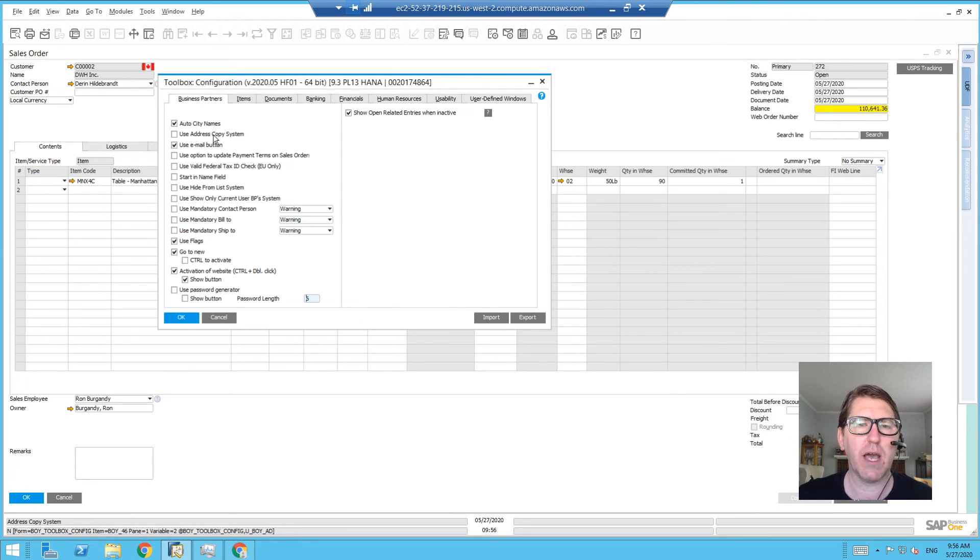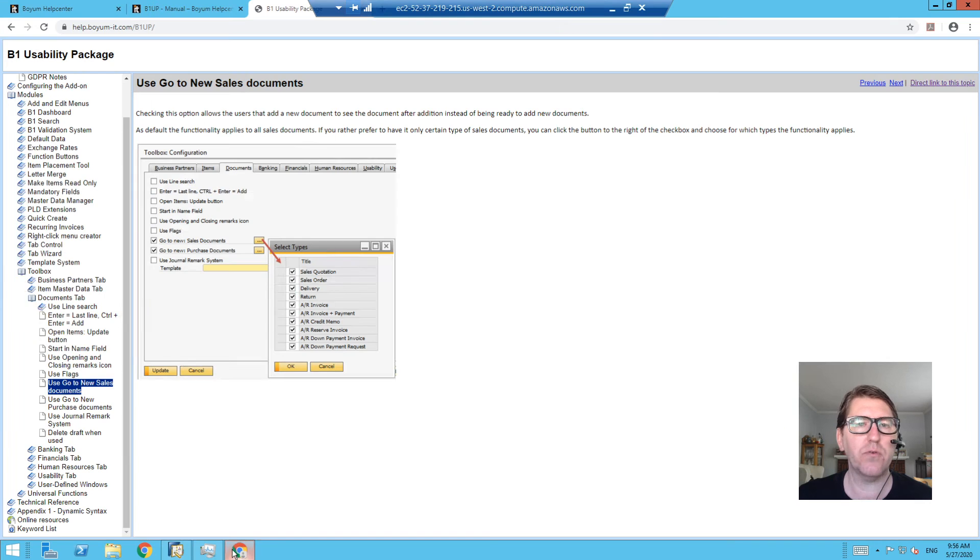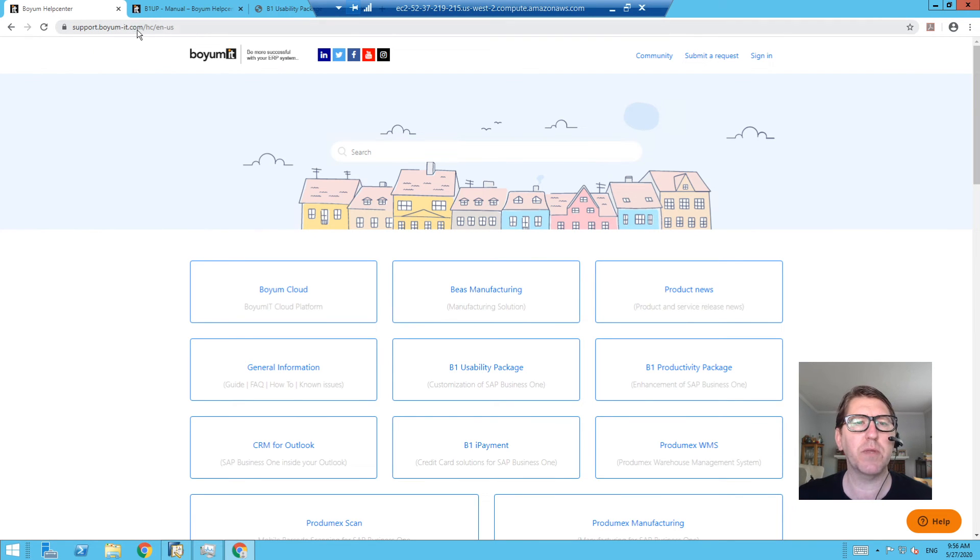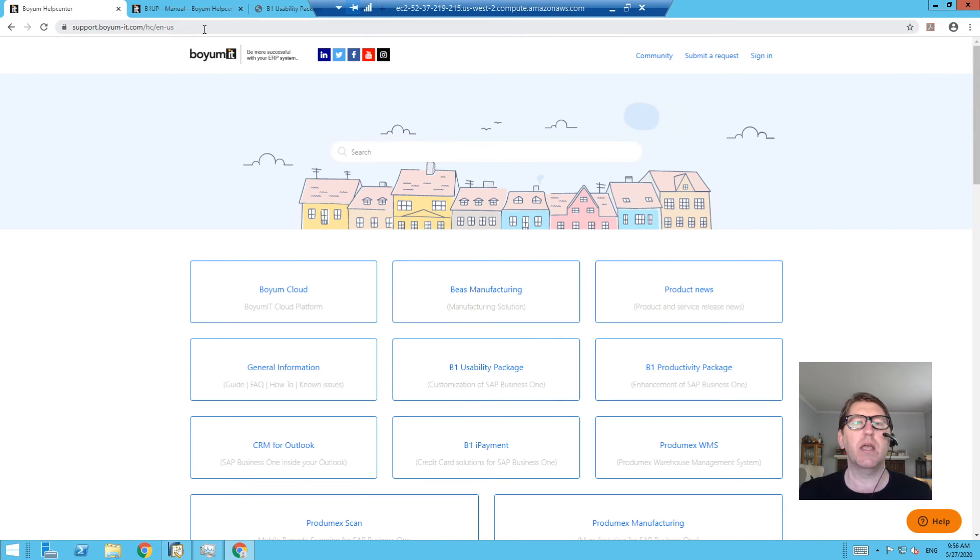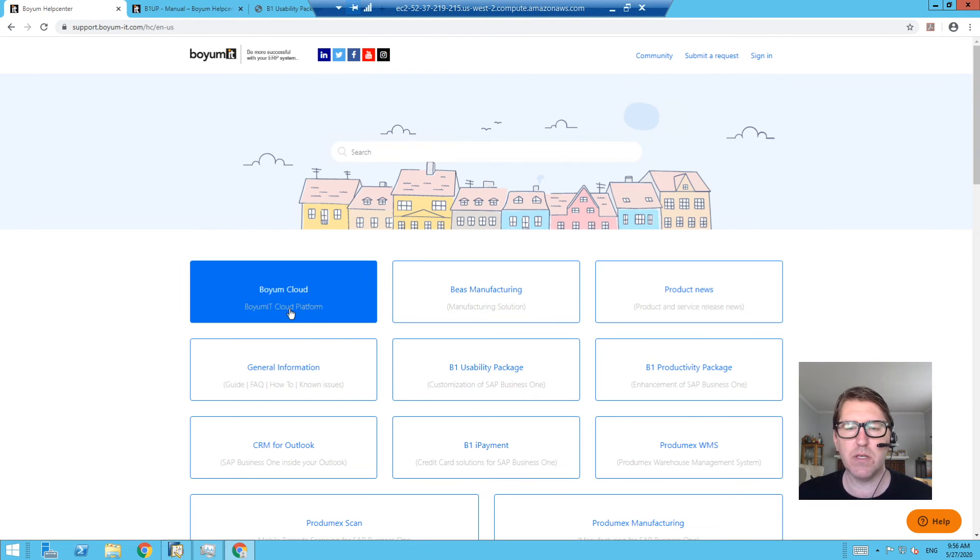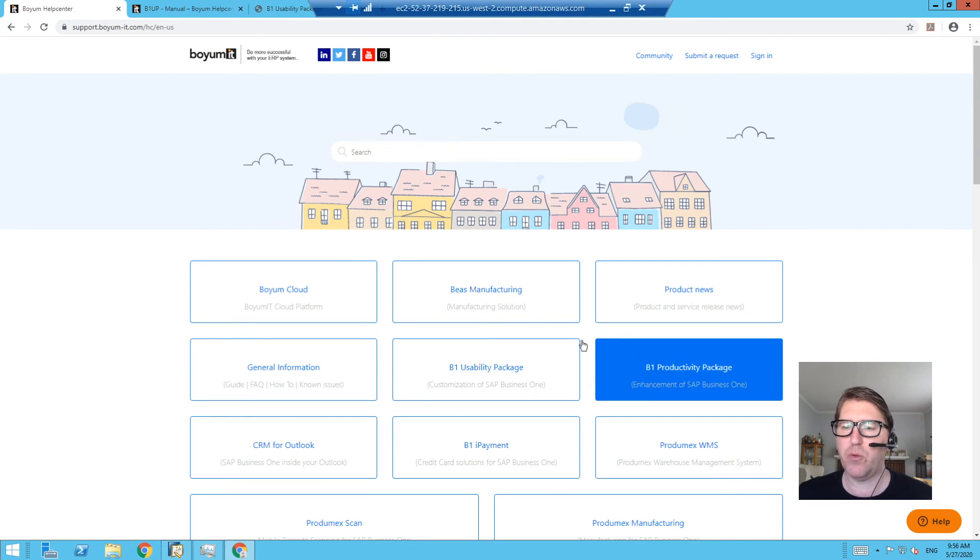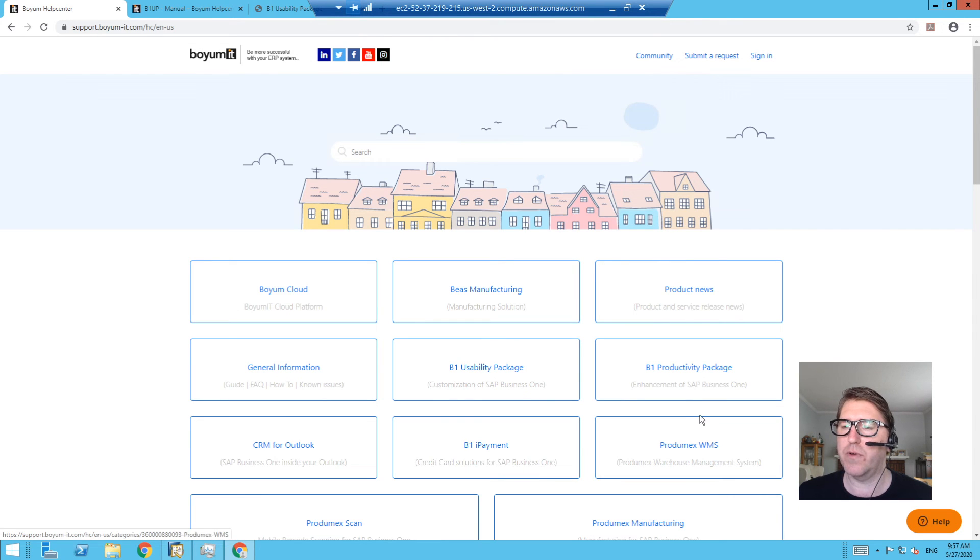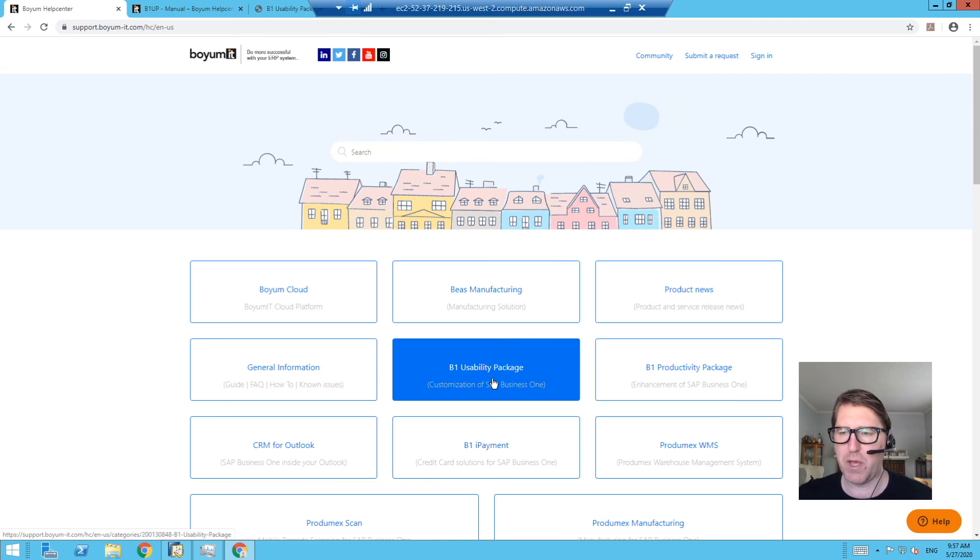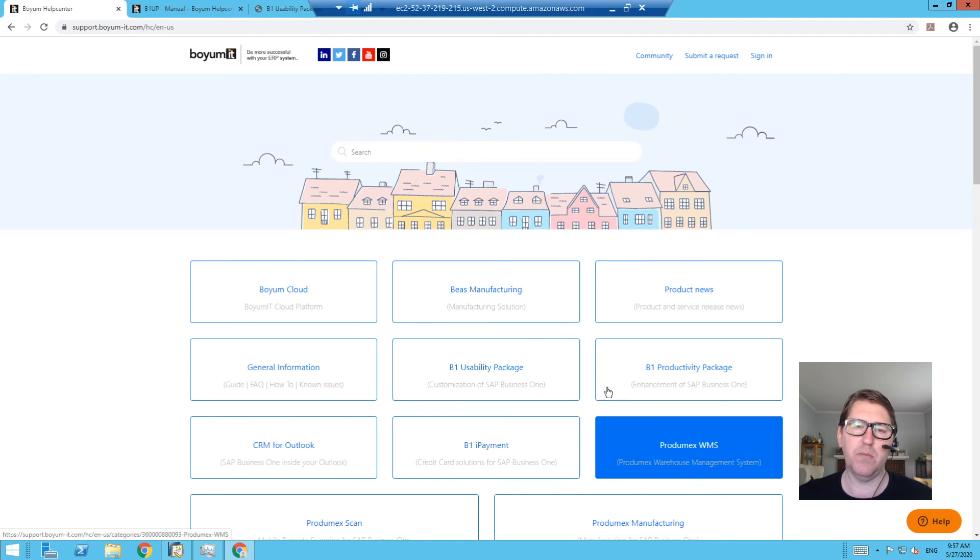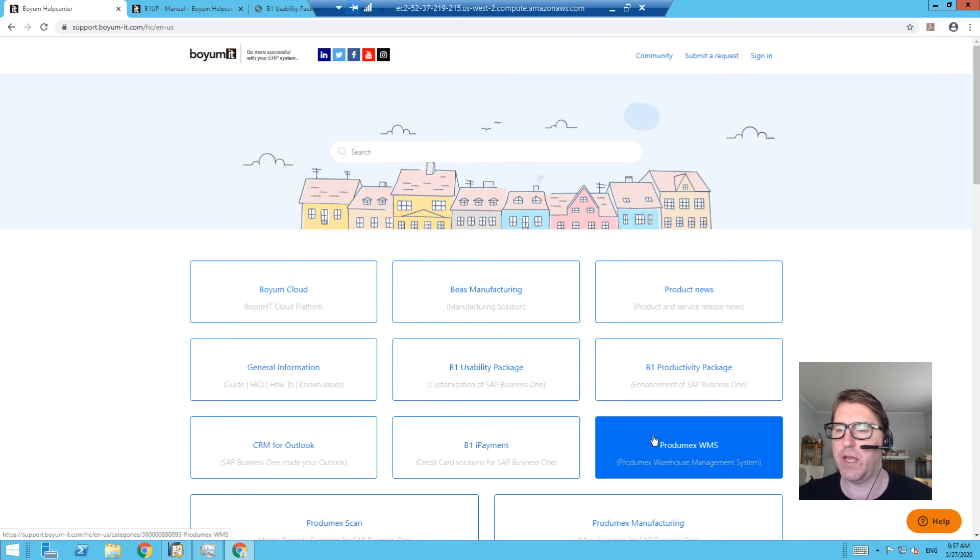...does 'use address copy system' mean, or 'start in name field'? Go to the Boyum Help Center: support.boyum-it.com/ac/en-us. You just do a Google search on 'Boyum Help Center' and you will find this place. And this includes the major help center articles on all of their principal packages like the Usability Package, CRM for Outlook, iPayment, and various other add-ons that they support like Beas and...